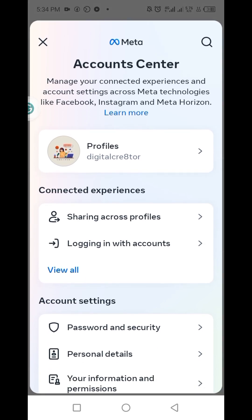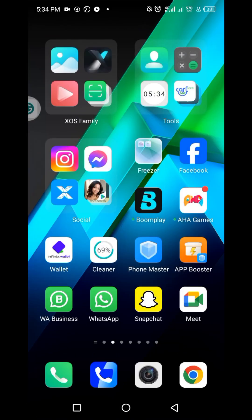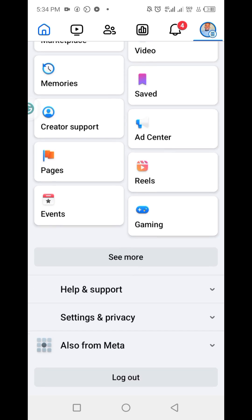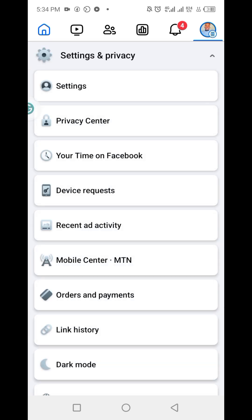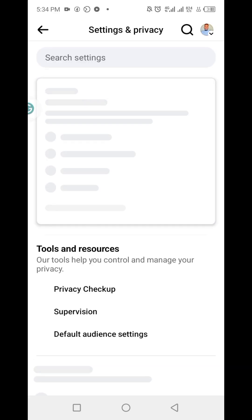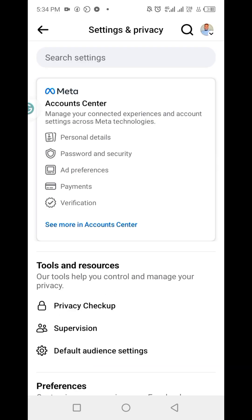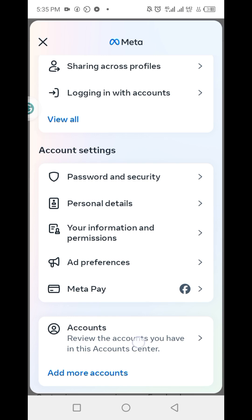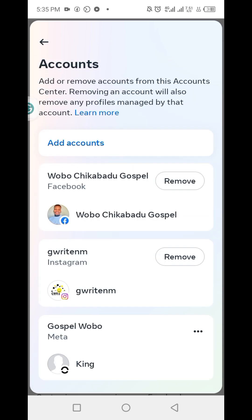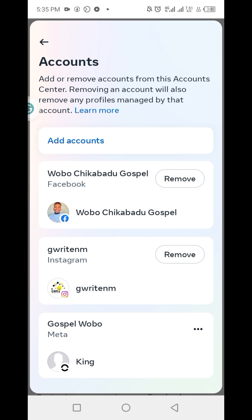You could also do this on Facebook if you want. Simply log into your Facebook account, then click on the menu button at the top right corner. Then scroll down and find settings and privacy, then click on settings. Next you click on see more in account center. Next you scroll down to the bottom and click on accounts. It's very similar to what you did on Instagram — whichever account you want to remove, you just click on remove, and that's all. You'll be able to unlink whichever profile from this account center.